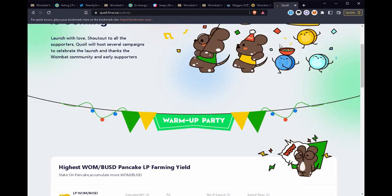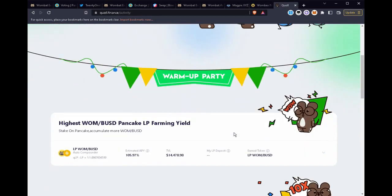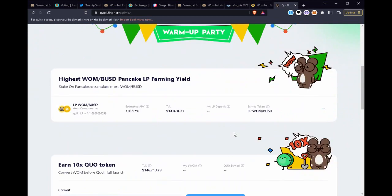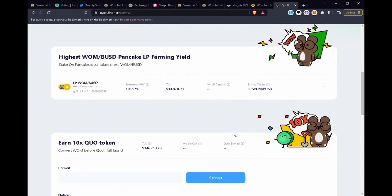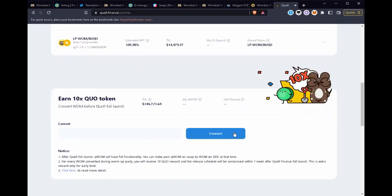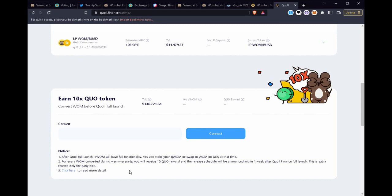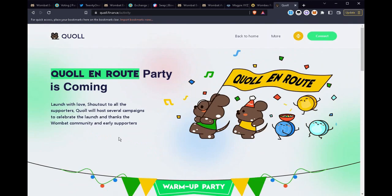So then we also have Quoll which has their upcoming launch and perhaps you'll be taking part in that one. They have instead of a bootstrap, they have an airdrop that you're able to use. You essentially get 10 QUO tokens for each WOM that you convert. We see here for every WOM converted during their warm-up party you receive 10 QUO and the release schedule will be announced within one week after Quoll Finance full launch. This is extra rewards for early birds only.